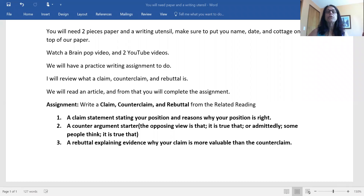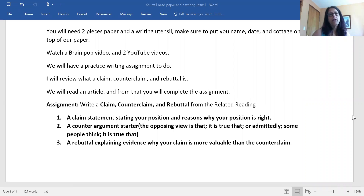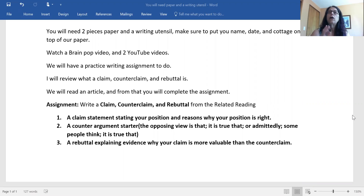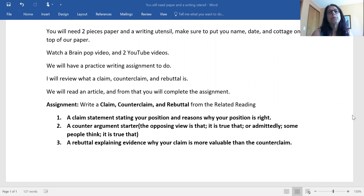The first thing we're going to need is two pieces of paper — one for your assignment and one for you to take notes on. On the one for your assignment, please put your name and the date and your cottage name on the top of the paper.